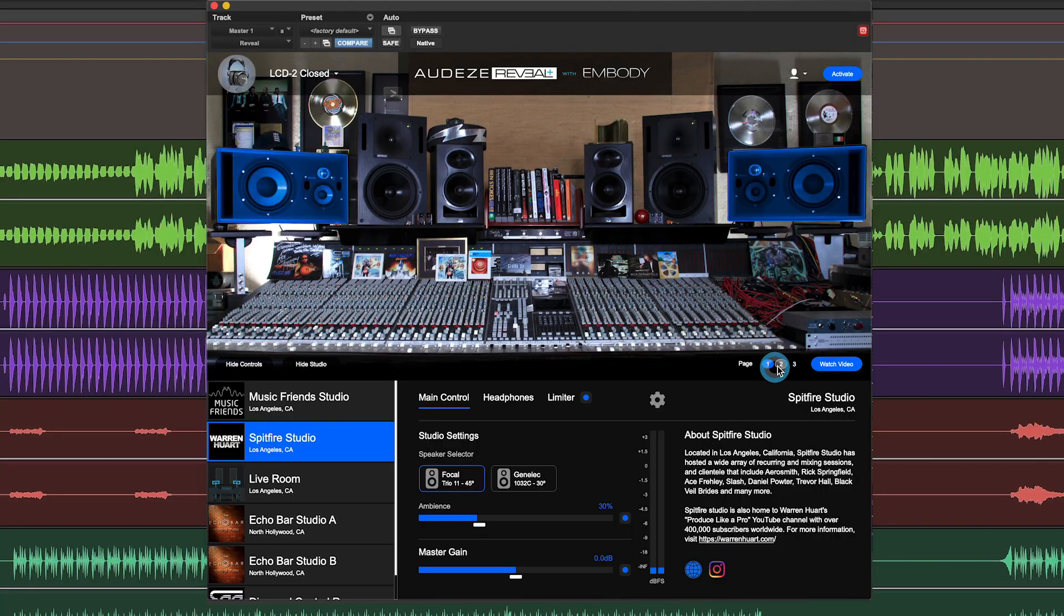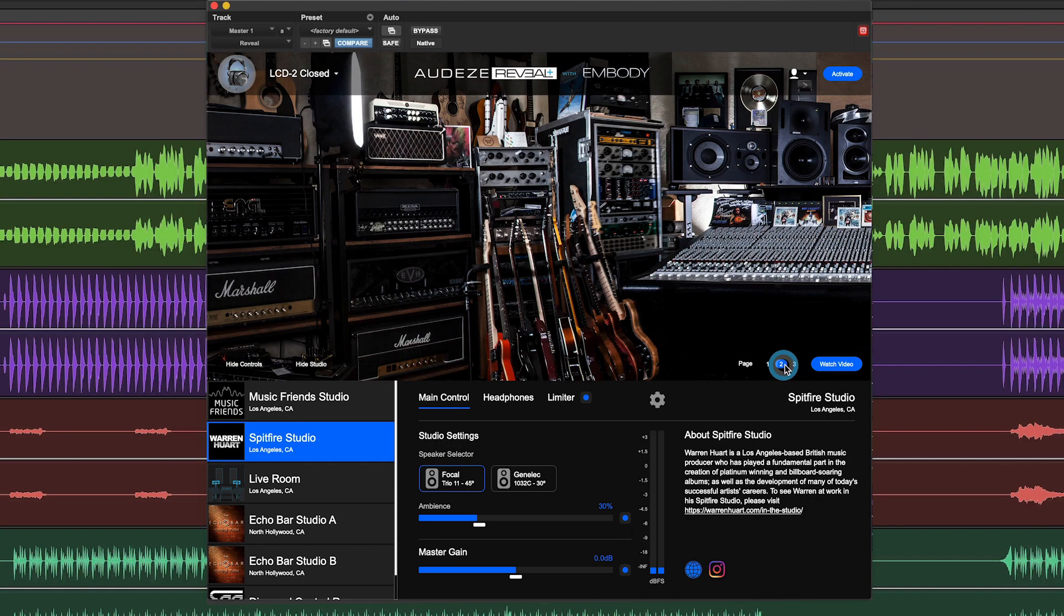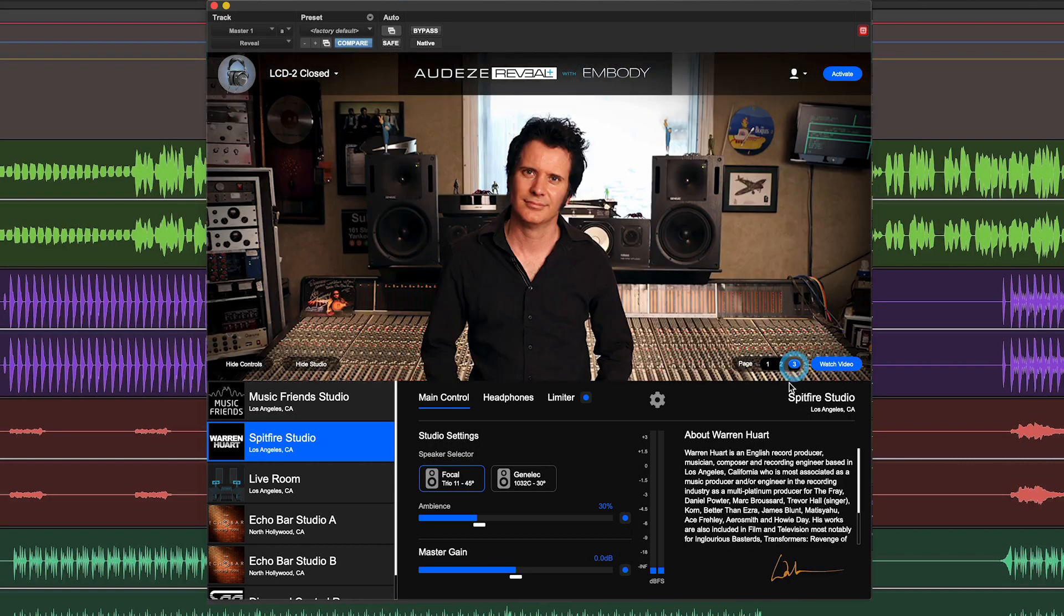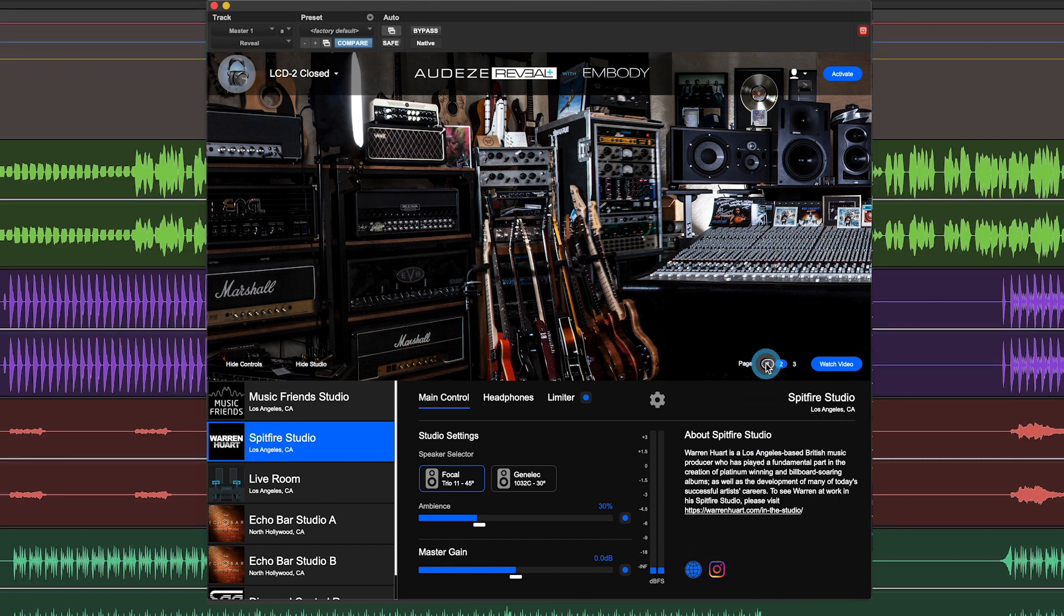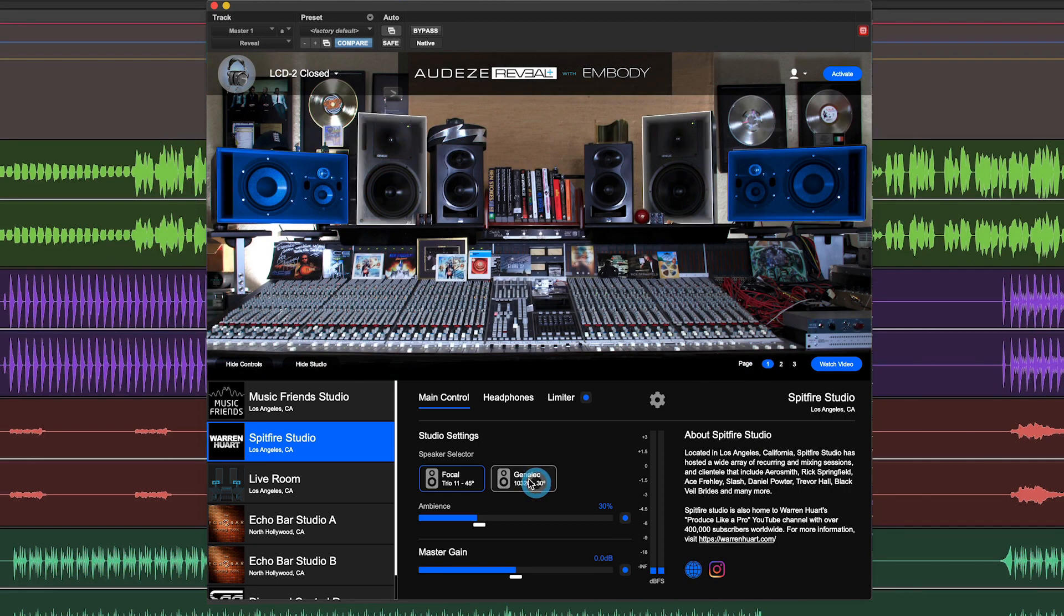If you look over to the right, you'll notice that we have more information about the studio's artists as well as social links. And you can click through these pages to learn a little bit more about them.